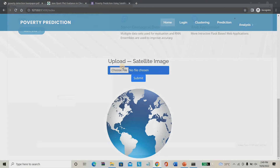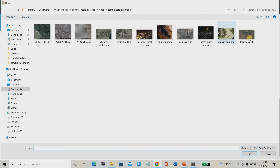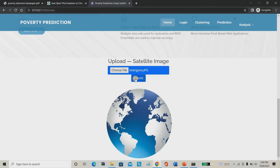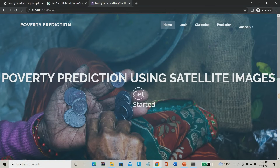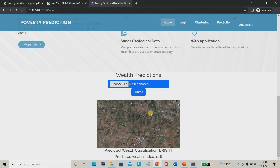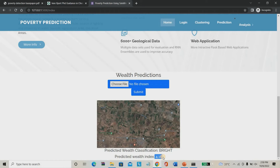Again I am feeding the same image for the final poverty prediction. It will give the final poverty rate for the image. This is the image you have given. The wealth classification is bright — the overall predicted wealth index is 4.16, which is very high. So the place you are checking is a very wealthy area. The poverty index of 4.16 is good.